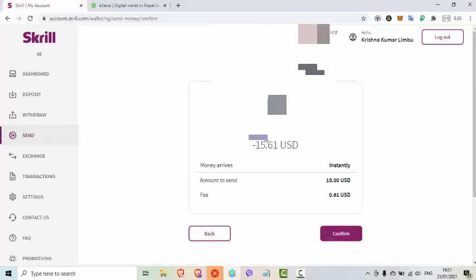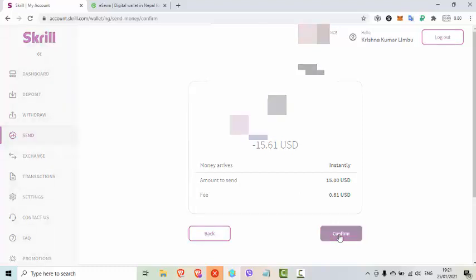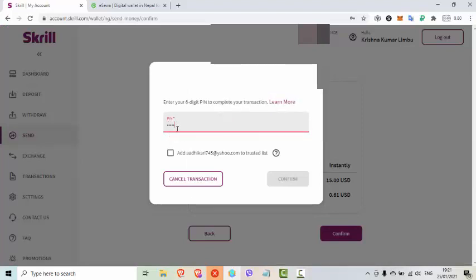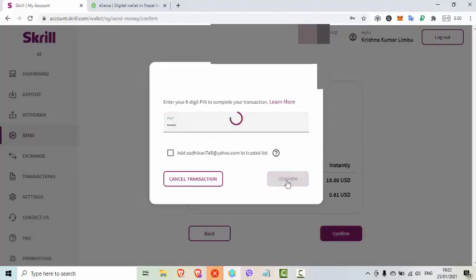Yhaneer dhekhna shakna hunncha — e-mail address, amount kati send u dhecha, kati fee — laksha sabi kura chay yhane dhekhna shakna hunncha. Abo send karvanu bhandha agari e-mail address check karo. Jo thik chabane, Confirm button ma click karo. Confirm ma click kari shakye — puchchi pin number maangne cha — transaction pin dinoz.